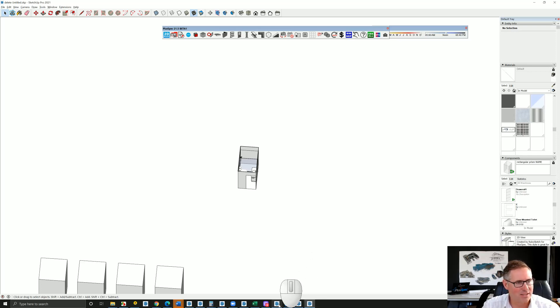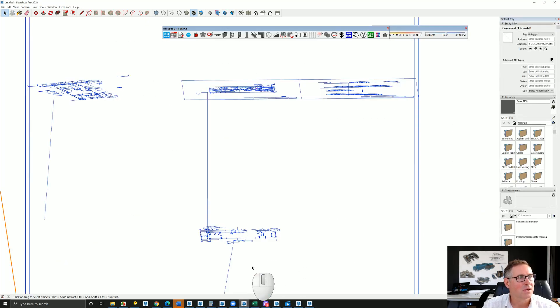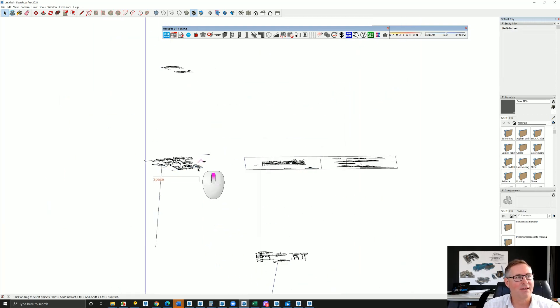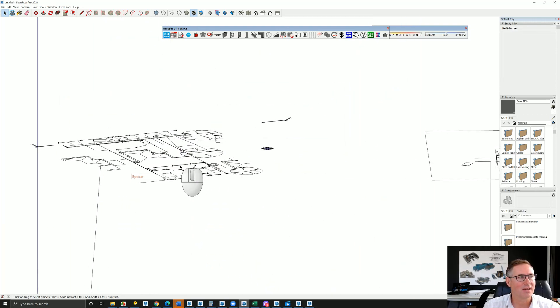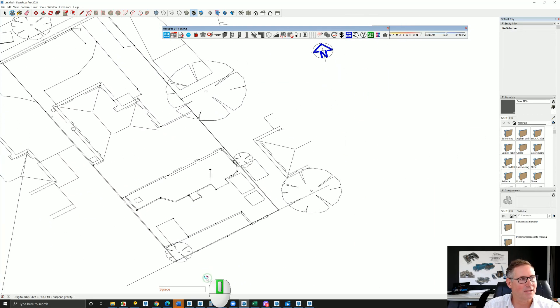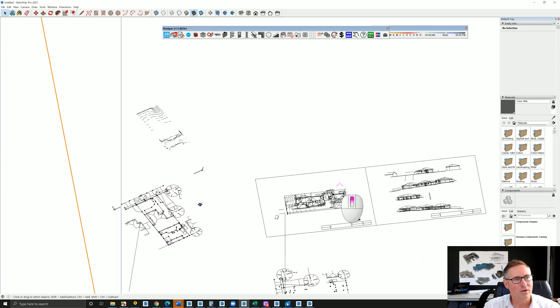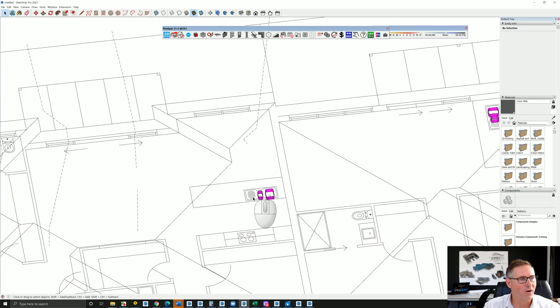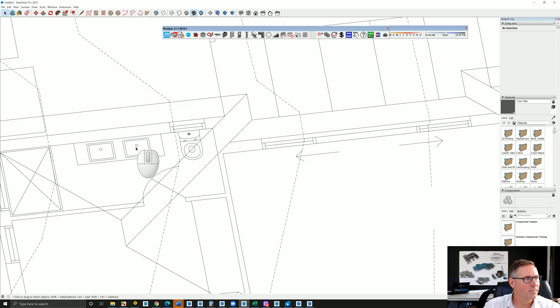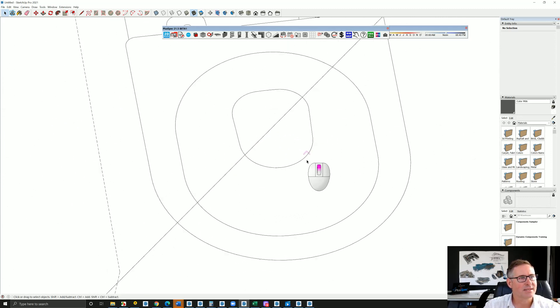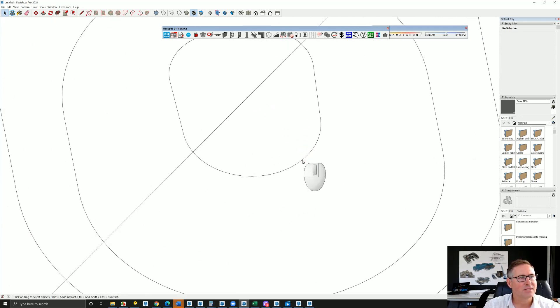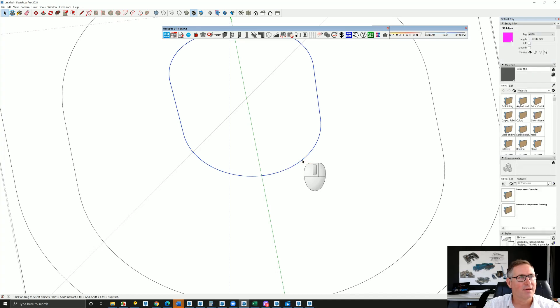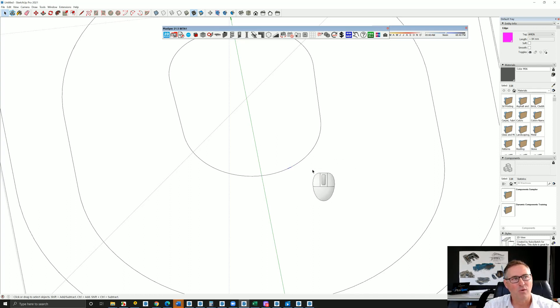When you're importing CAD files - this one's actually pretty light, it's quite good - but when you're importing CAD files, sometimes you'll find that inside of here that we have hundreds of individual lines that can also create a problem. This one isn't too bad.